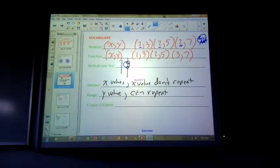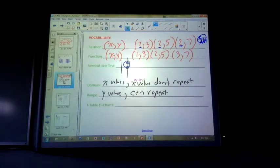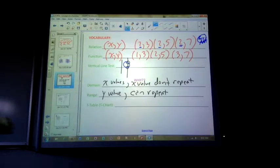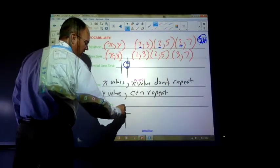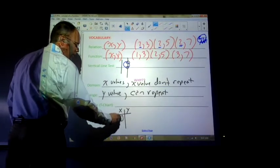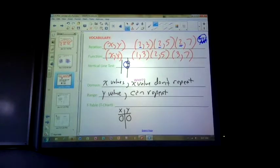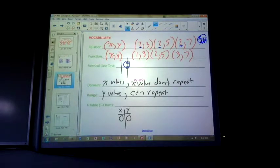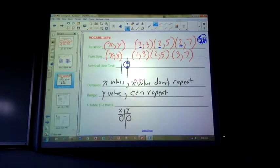The y value repeating is like the line y equals 4 — a horizontal line. If I draw vertical lines through it, they only touch once. So the t-chart: you have x and y values. If you make a t-chart and the x values repeat and they give different y values, you're not going to have a function.